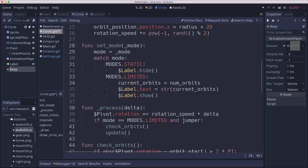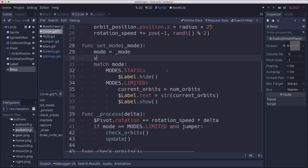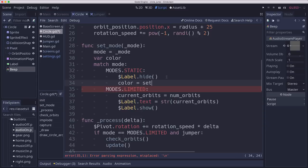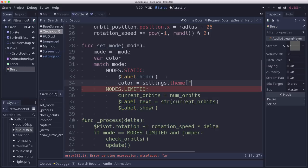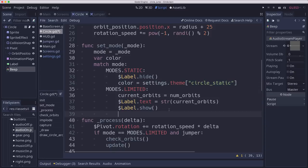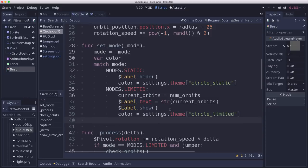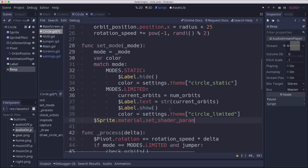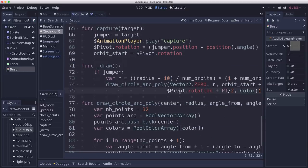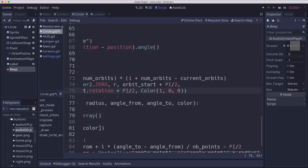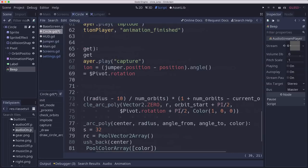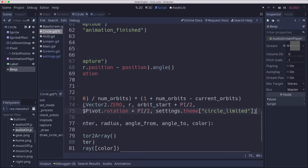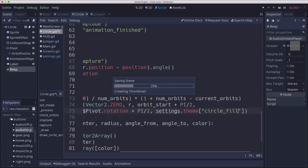And then we can set its color. And we're going to set its color based on what mode it's set to. So in mode static, so let's make a var color here. So we select the color based on what mode we're in. So color will be settings dot theme. And then what category we want, which is circle static. But if we're on limited, then we want it to pick circle limited. And then in our material, we can set a shader param color to that variable. And then we also want to use in our draw where we're filling in the circle arc. And then down here, this color should be whatever the setting for circle fill is.